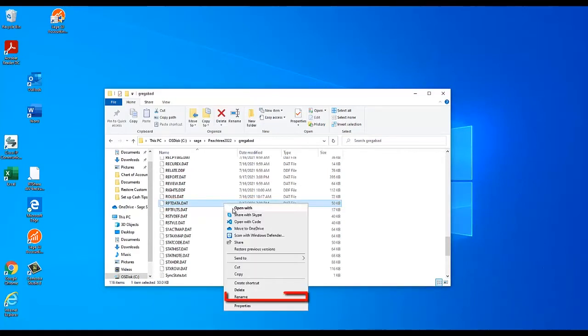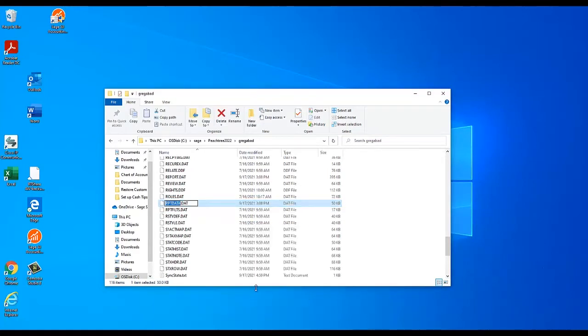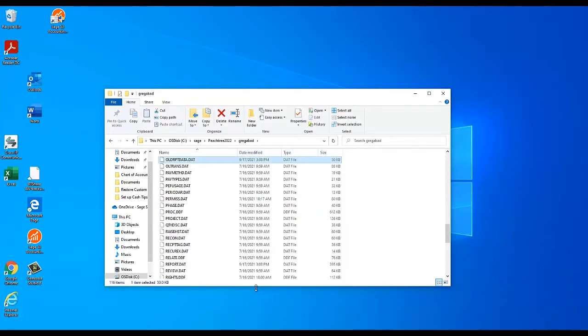Then rename the file by adding Old to the start of the file's name. This prevents the file from being used by Sage 50, but preserves its contents in case you need it again later.